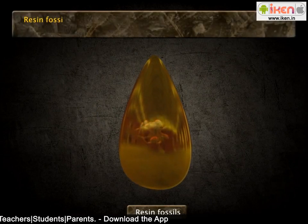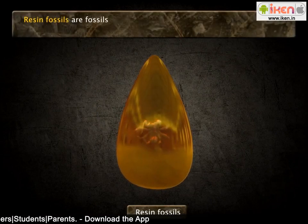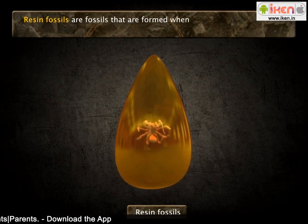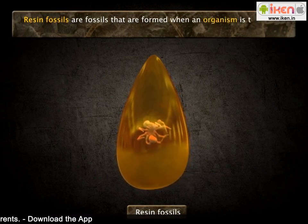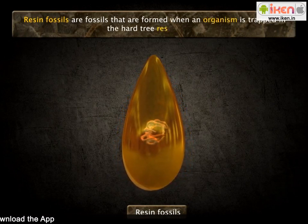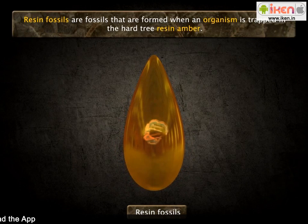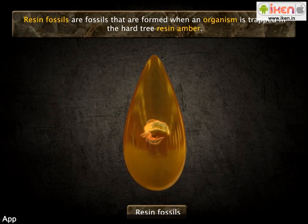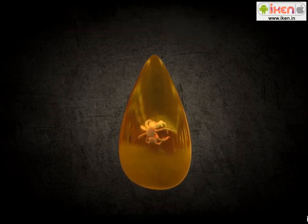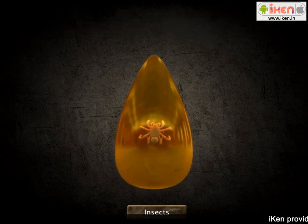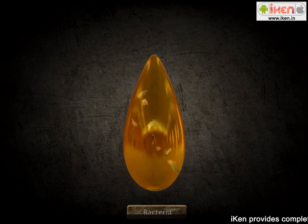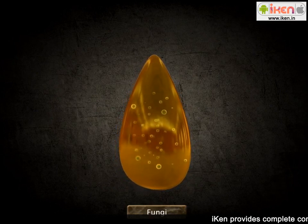Resin fossils are fossils formed when an organism is trapped in hard tree resin — amber. This includes preservation of small animals such as insects, bacteria, as well as fungi.